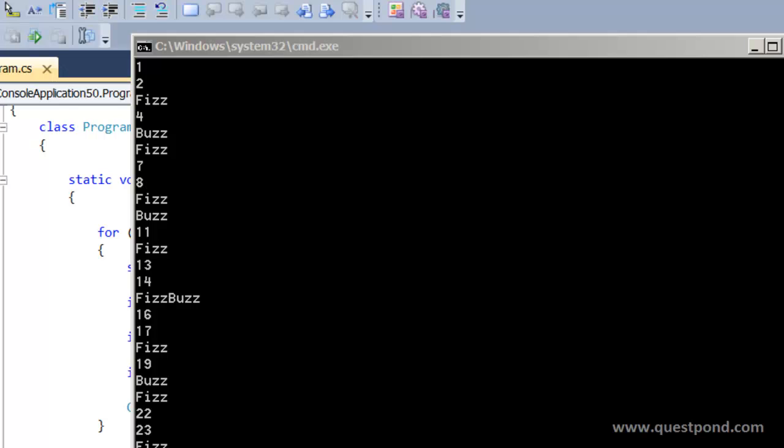This FizzBuzz is a very nice question which will help you to at least understand that does he have that ability or does he have that inclination to write a code logic or not.